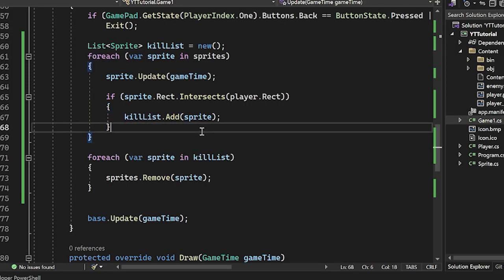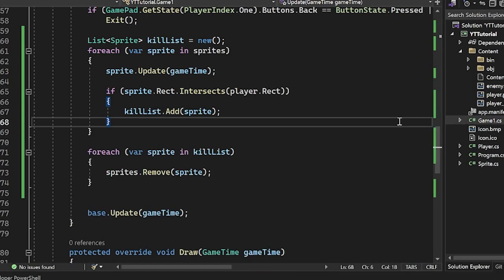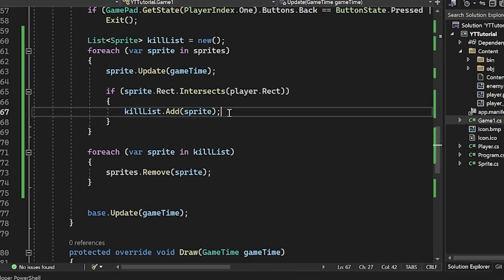So let's run it and let's see what happens. As you can see, the player is completely missing. The reason the player is missing is because the player is also in the sprites list. So what it's doing is saying, is the player's rect intersecting with the player's rect? And it's going to always evaluate as yes, so it's going to remove the player.